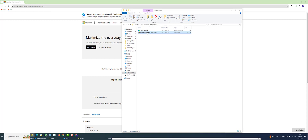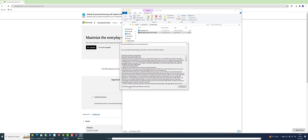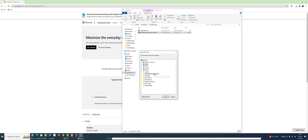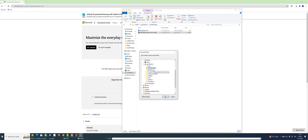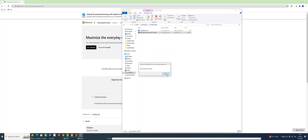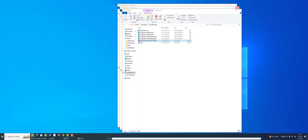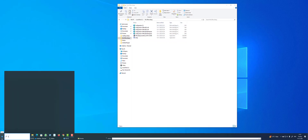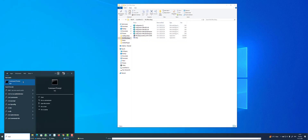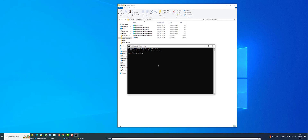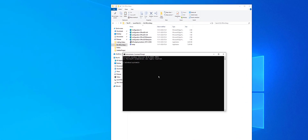Now install the Microsoft Office Deployment Tool — double-click it, click Yes, and accept the terms. Browse to the folder where you created it: C drive, MS Office Setup. Click OK. It will be successfully extracted.